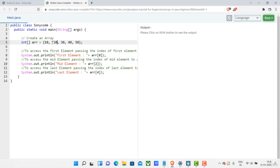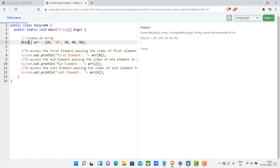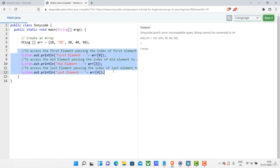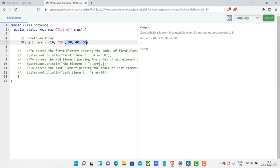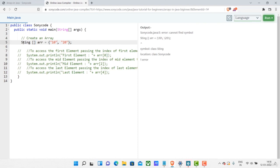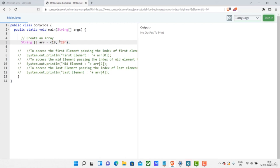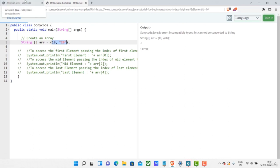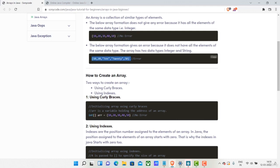For example, if I declare an array with String type, I can store only String values inside it. If I then try to put an integer value in a String array and run the code, I get an error. Whatever type you declared the array with, you can have only that kind of element inside it. This is how you create an array with curly braces and the rule to remember.